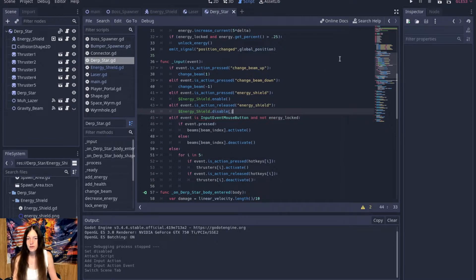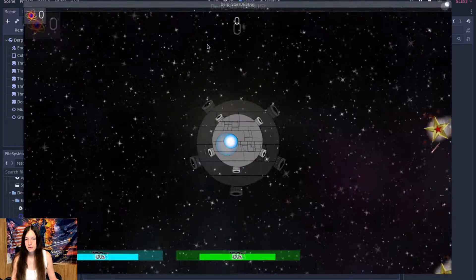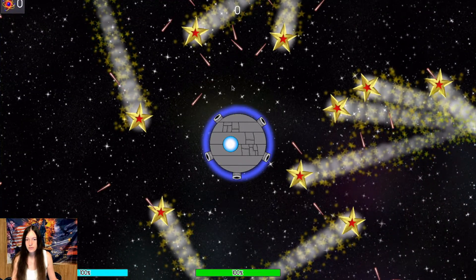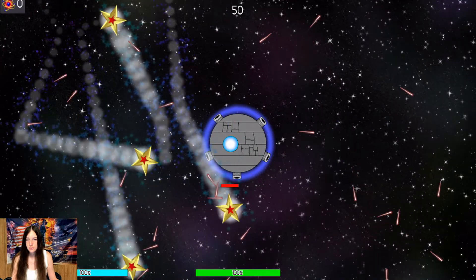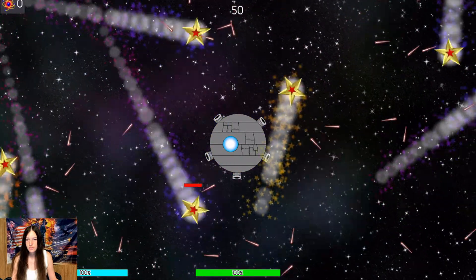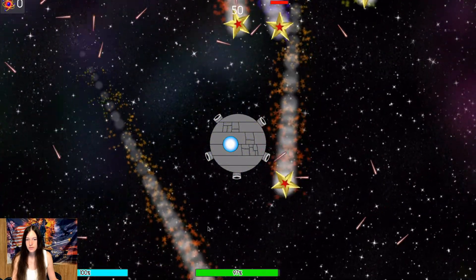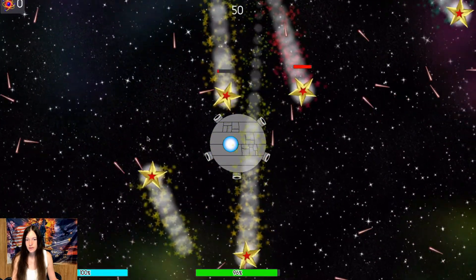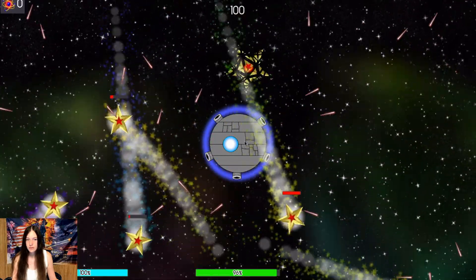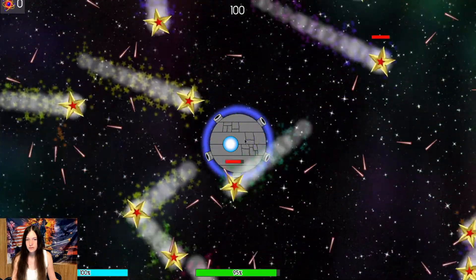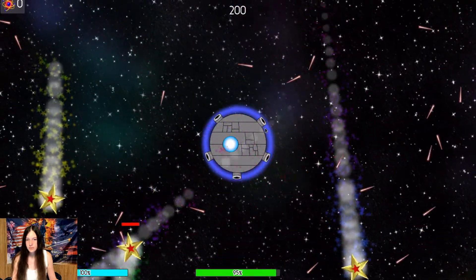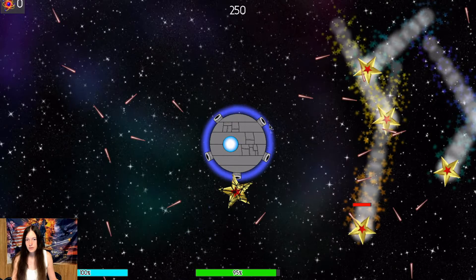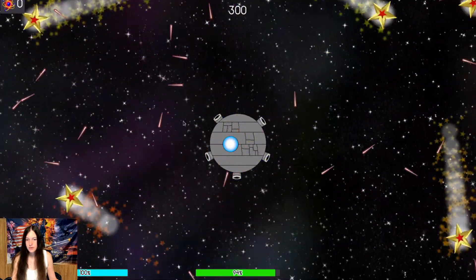Okay, so that might work. So it's off, now it's on. So it seems to be reflecting, and then when we turn it off, now we're taking damage from the bolts. Okay, that seems to work.